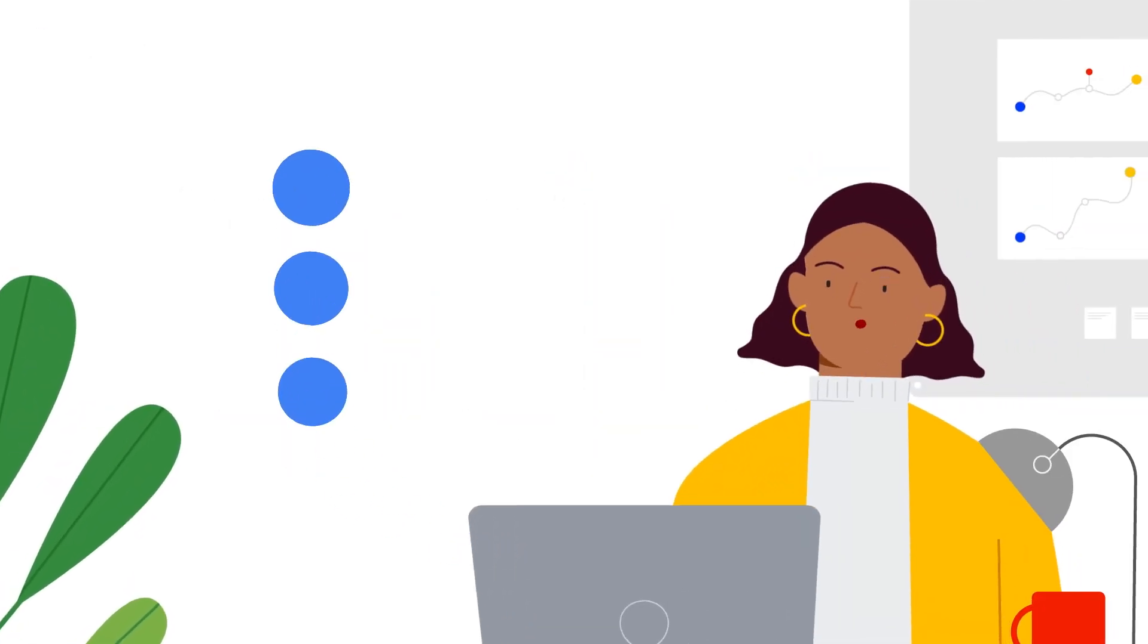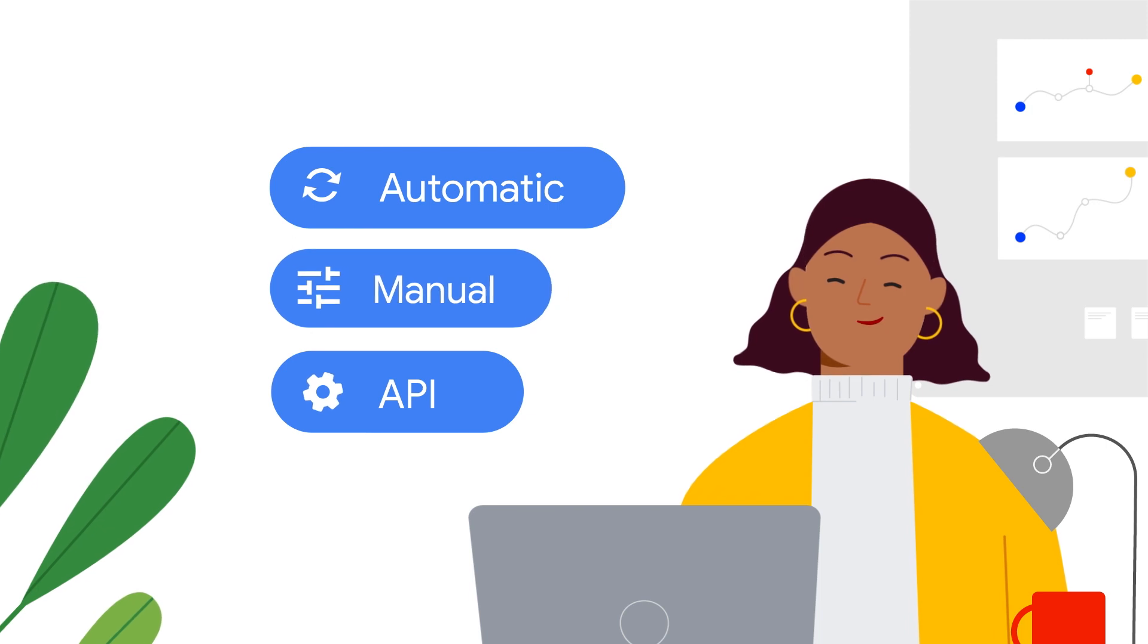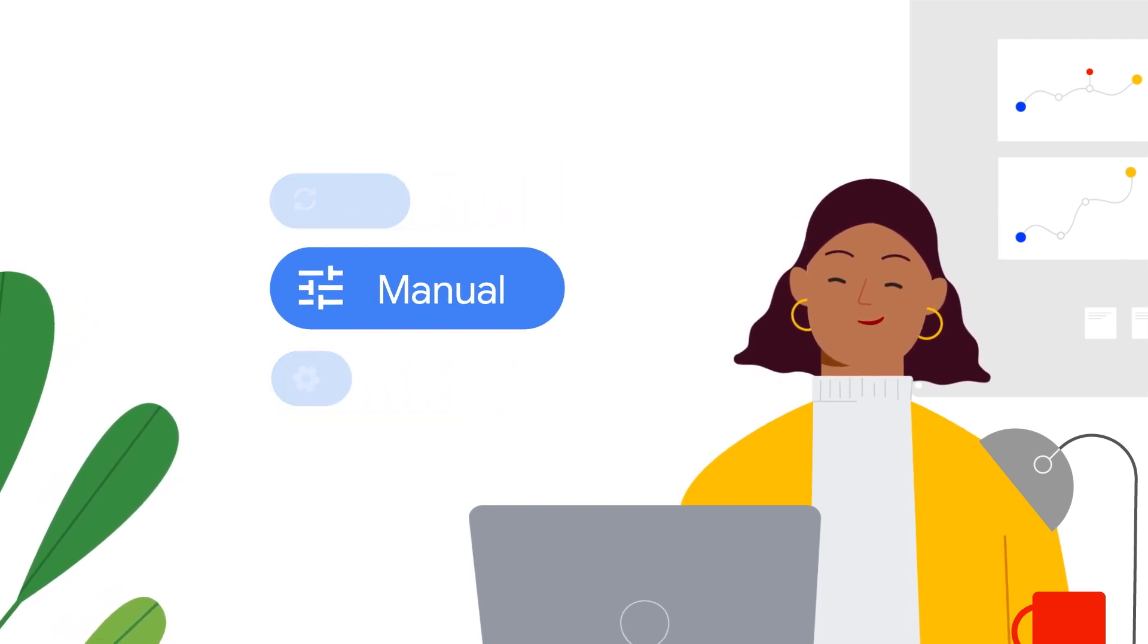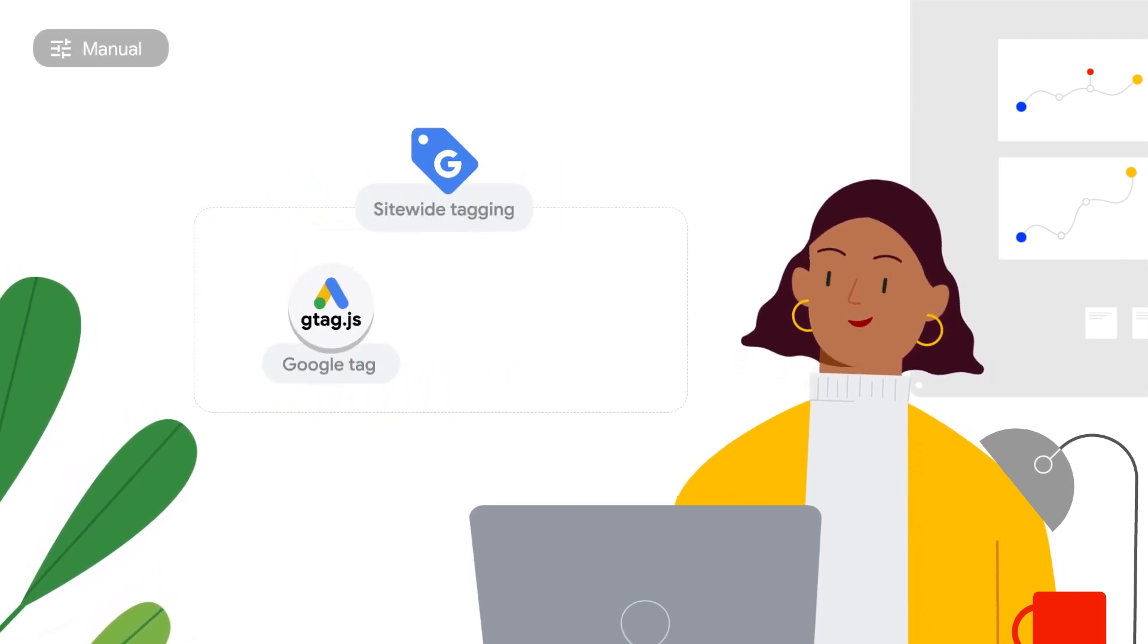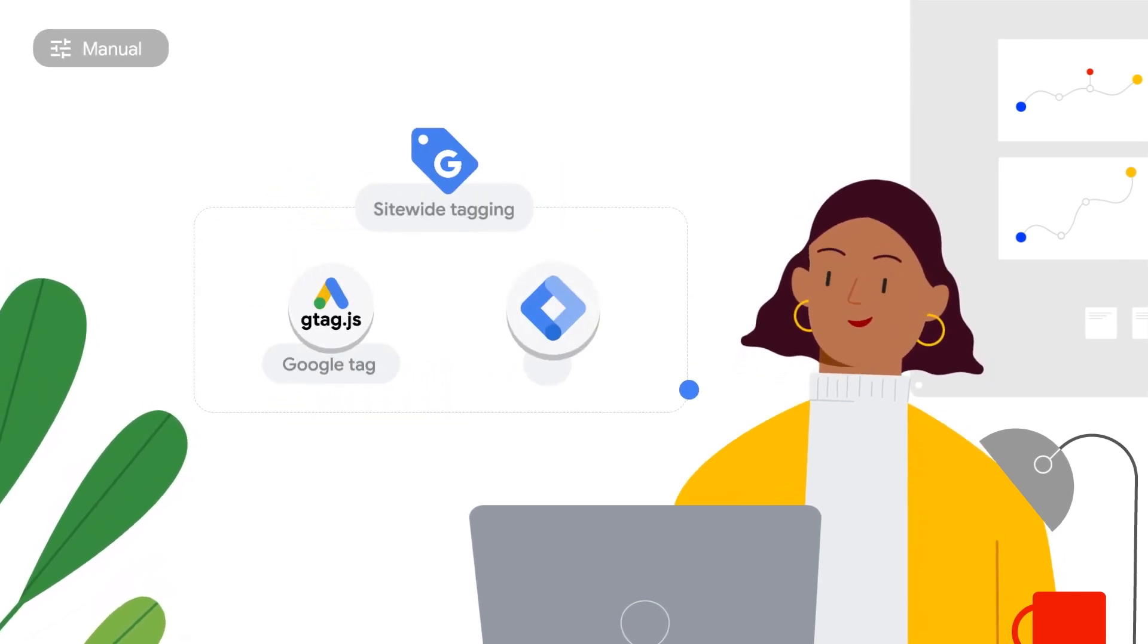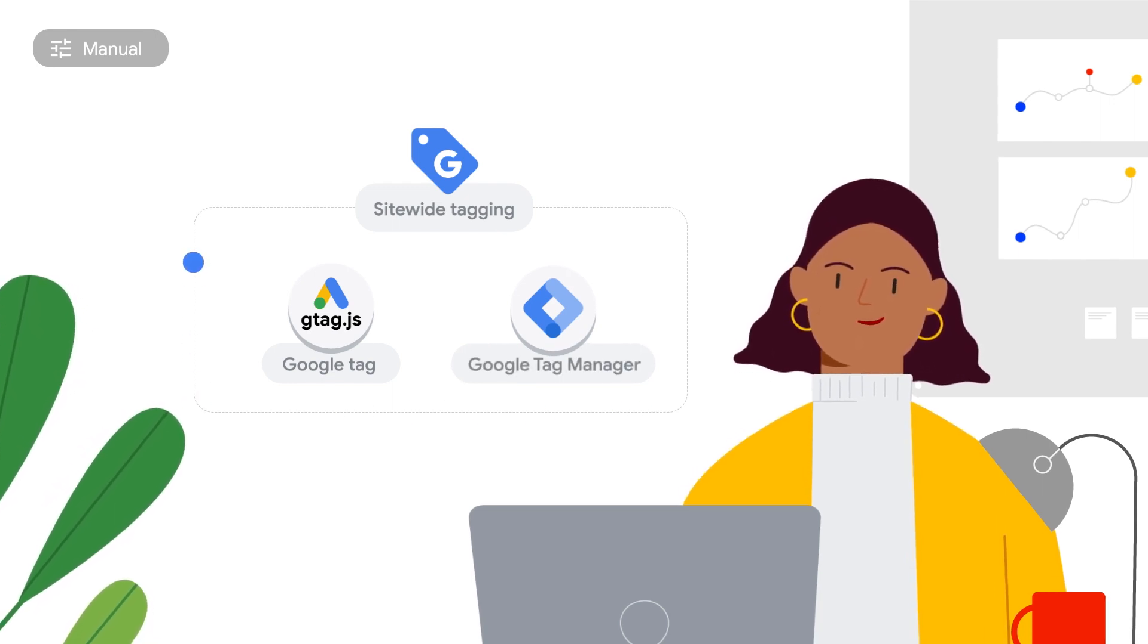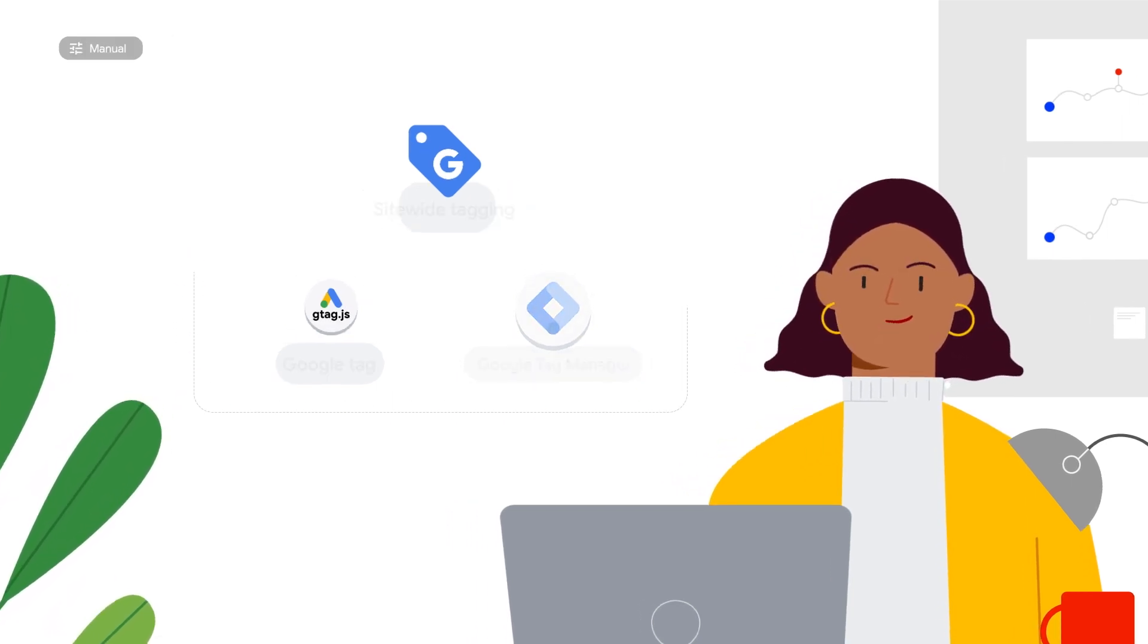The vast majority of advertisers will implement enhanced conversions for web manually through one of two options, Google Tag or Google Tag Manager. I'll walk you through the Google Tag process now.